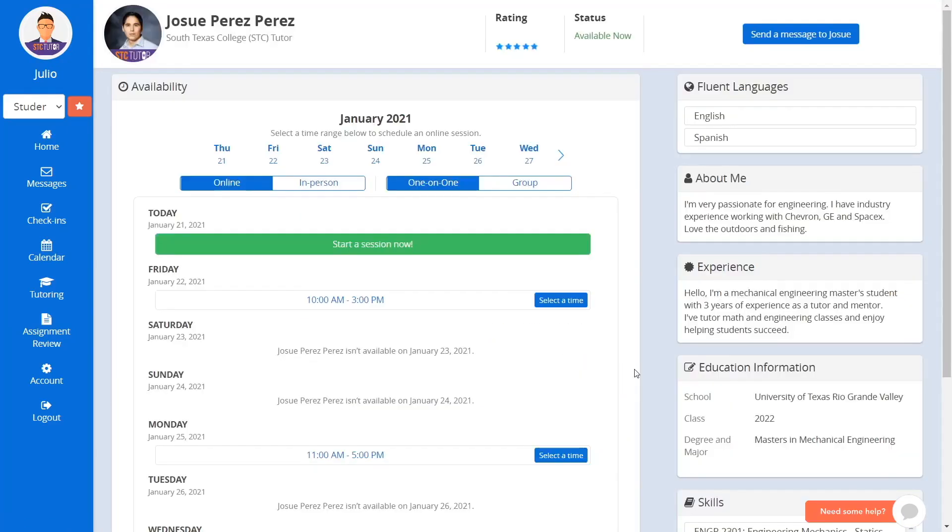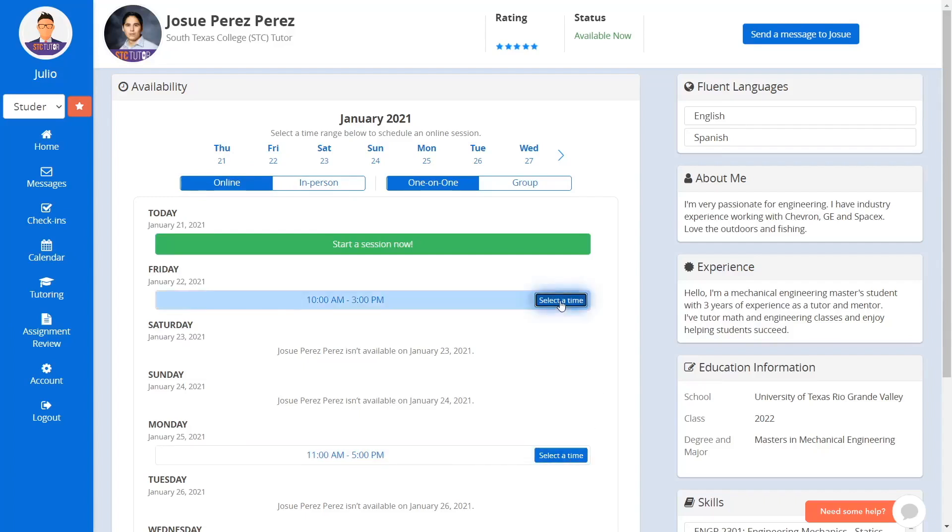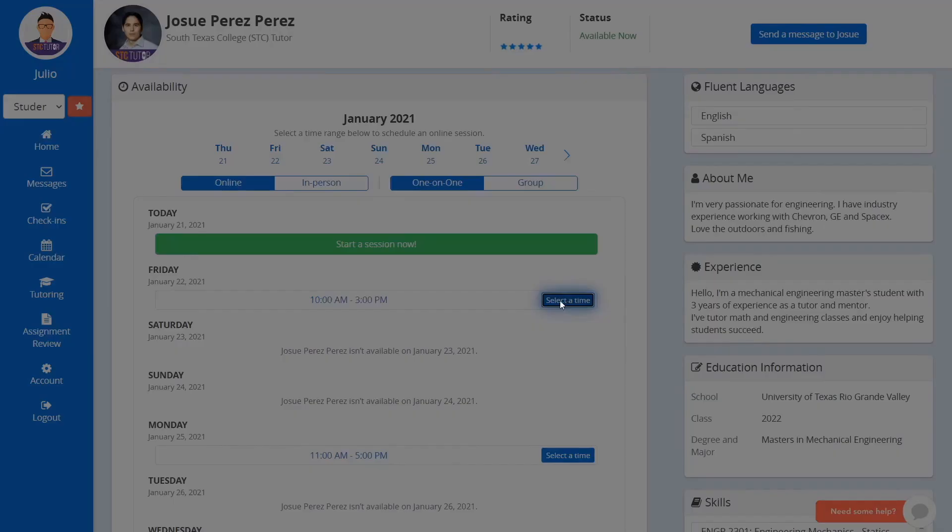You will be presented with the tutor's availability. Notice, the current option selected is online. You can also select in person and request a tutoring session on campus. To request an appointment, choose a desired date and click on the option titled Select a Time.